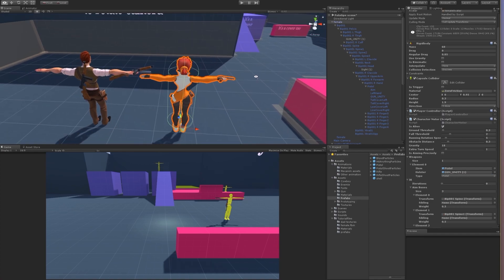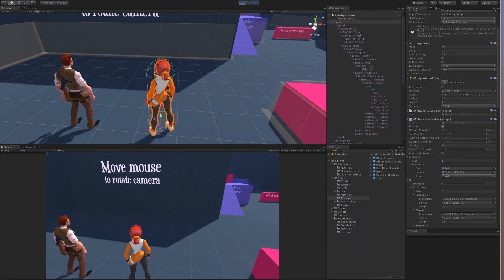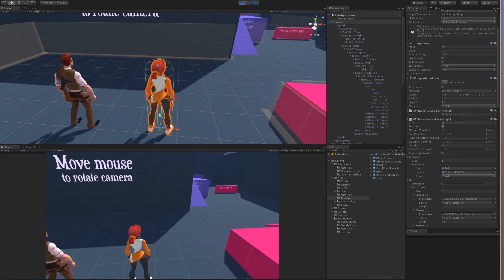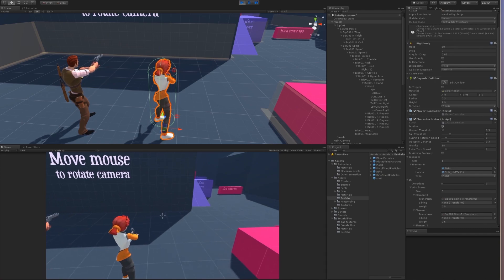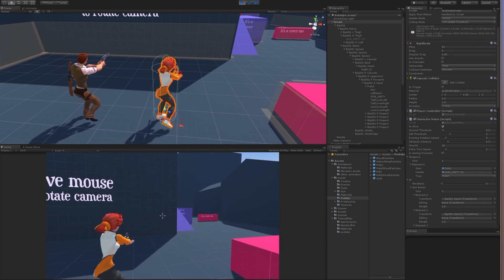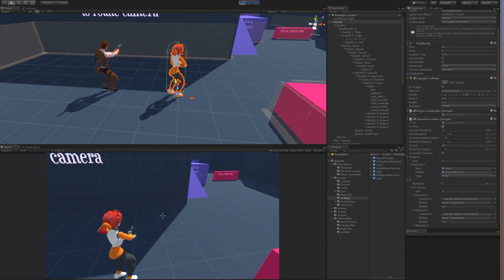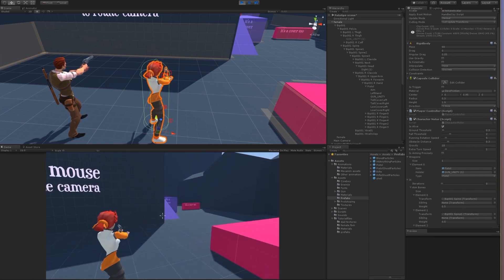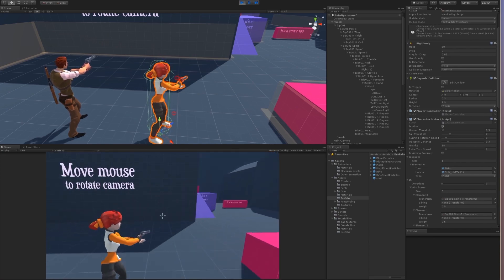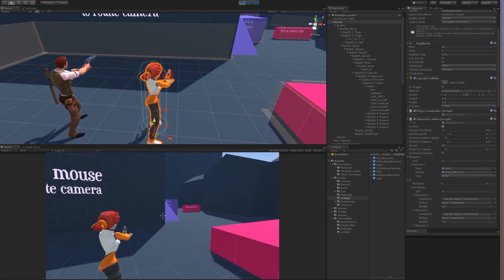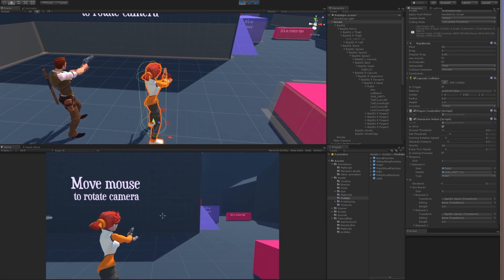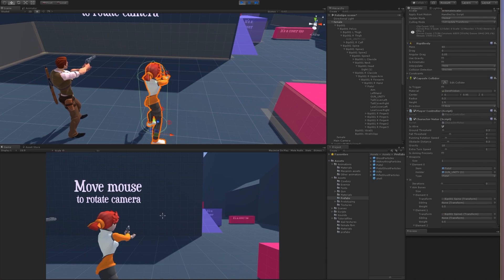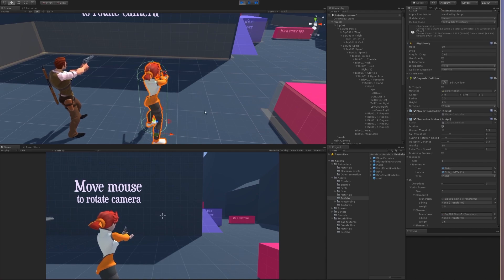Let's try. If I press 2, she has a weapon. It's a bit wrong — we can adjust it now.